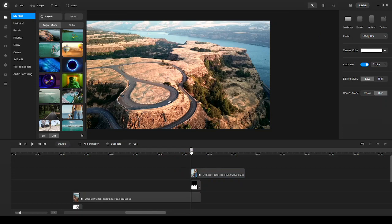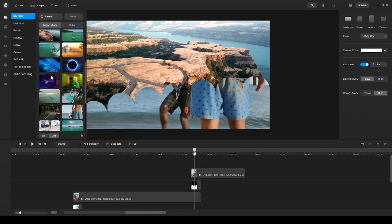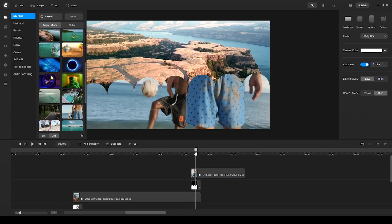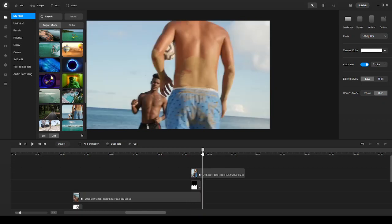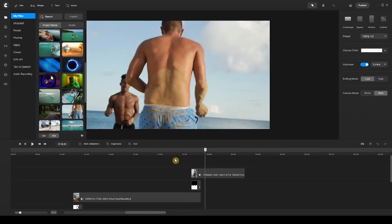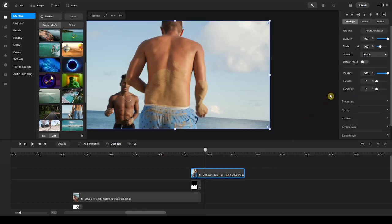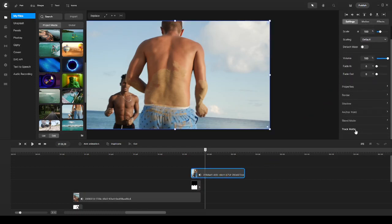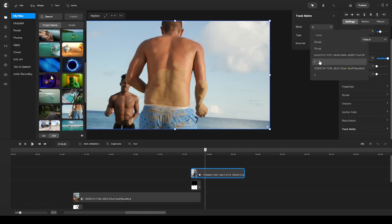Let me move my playhead and show you what that looks like — pretty easy and pretty cool as well. All you do is have your transition underneath the video clip, click on your video clip, go to Track Matte on the right panel, click on it, and choose the track matte transition from the options. Once you're done, just go ahead and publish your video.